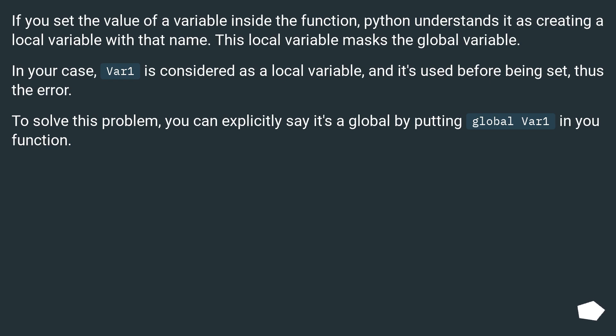To solve this problem, you can explicitly say it's a global by putting global var1 in your function.